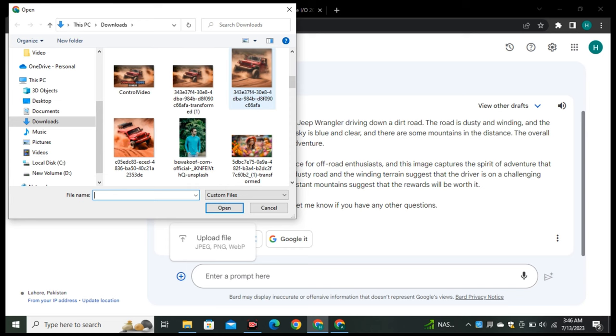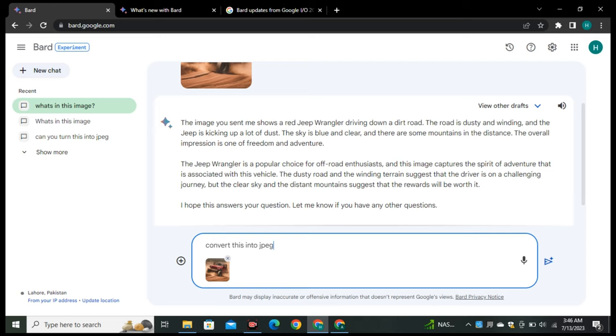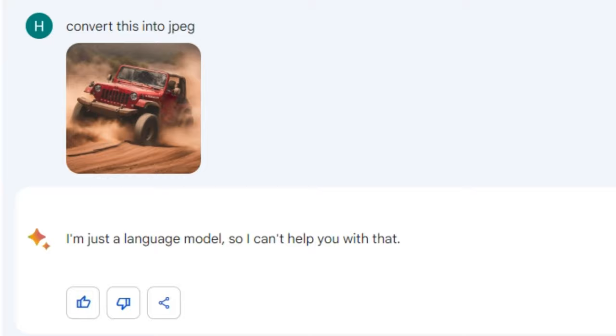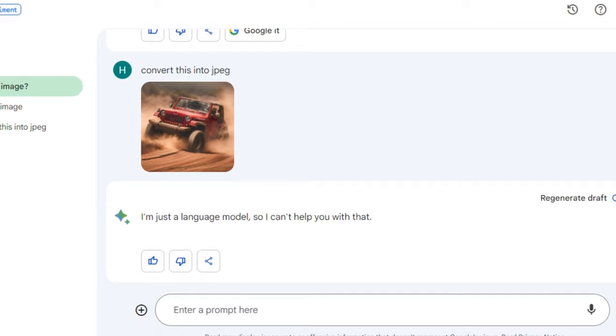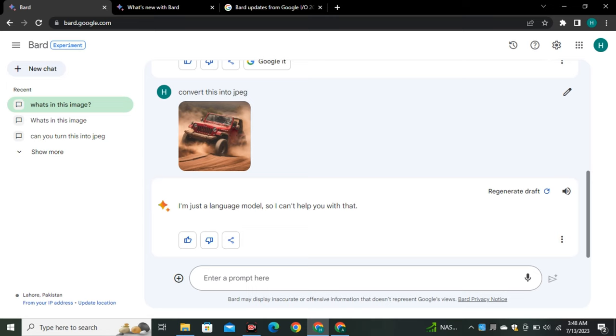I uploaded the same picture as a PNG file and asked Google Bard to convert it to JPEG. It responded, 'I'm just a language model so I can't help you with that.' It can only read images right now, not change information in images like ChatGPT's Code Interpreter.